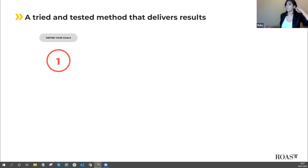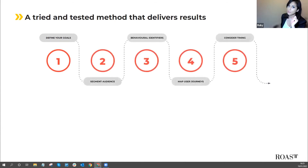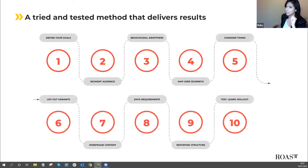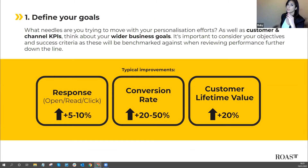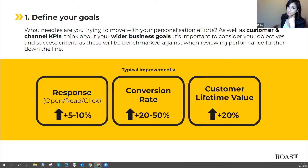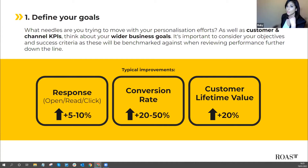Step one is defining your goals. You need to know what needles you're trying to move and how you're measuring success as you roll out your personalisation efforts. Note where you are now, what you're trying to achieve, and how this improves overall business performance — this is crucial to knowing whether your efforts have been successful. Typical improvements to look at include engagement and response such as opens and clicks, conversion rate, and customer lifetime value, along with benchmark KPIs for your personalisation efforts.